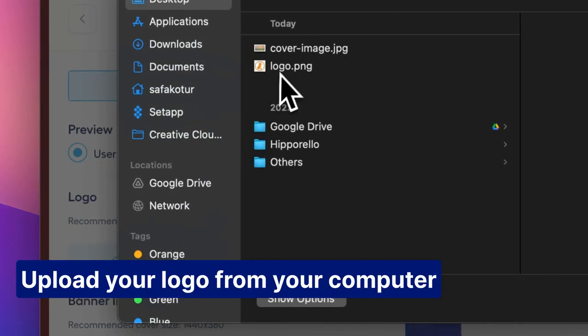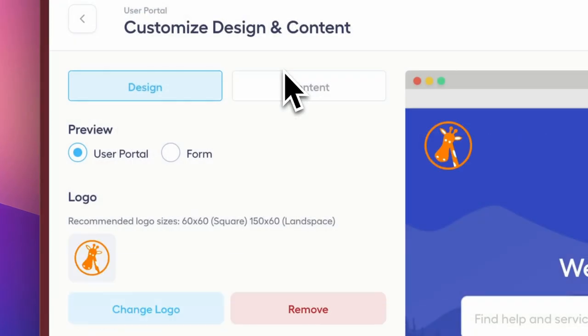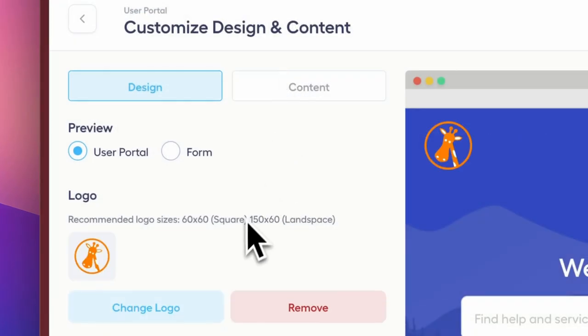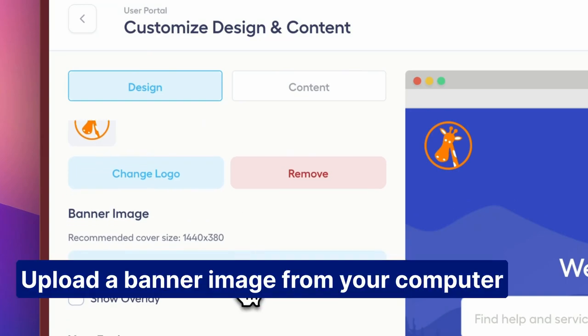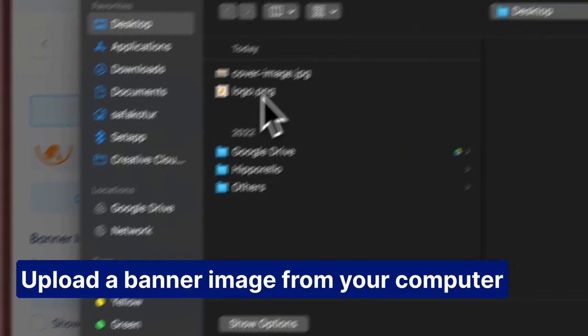Upload your logo from your computer. Upload a banner image from your computer.